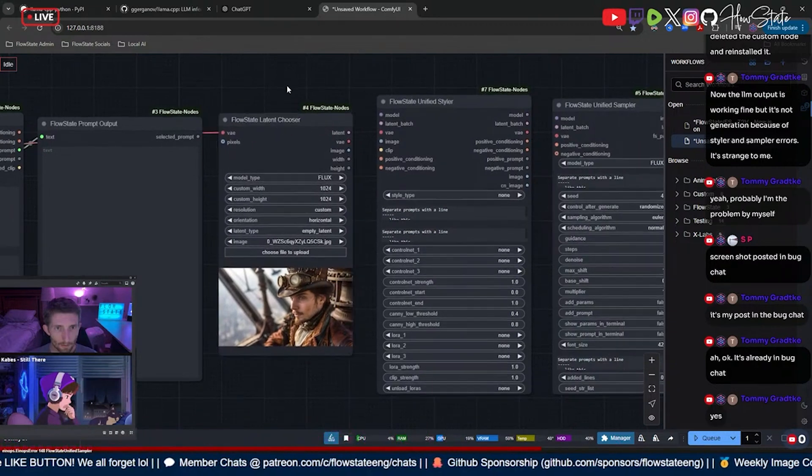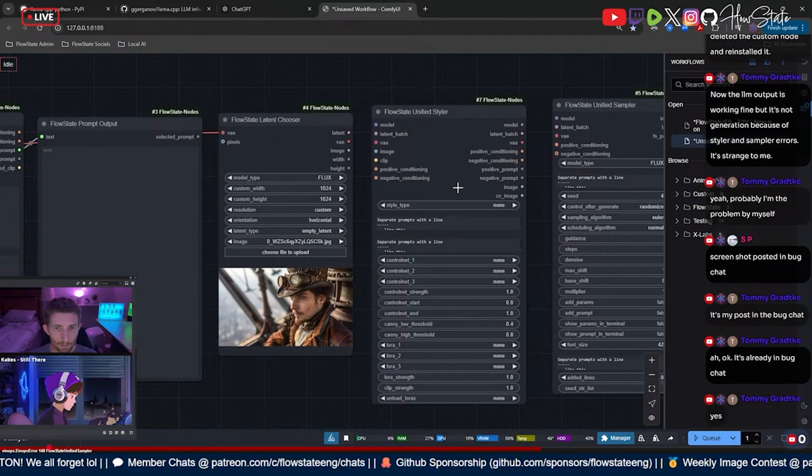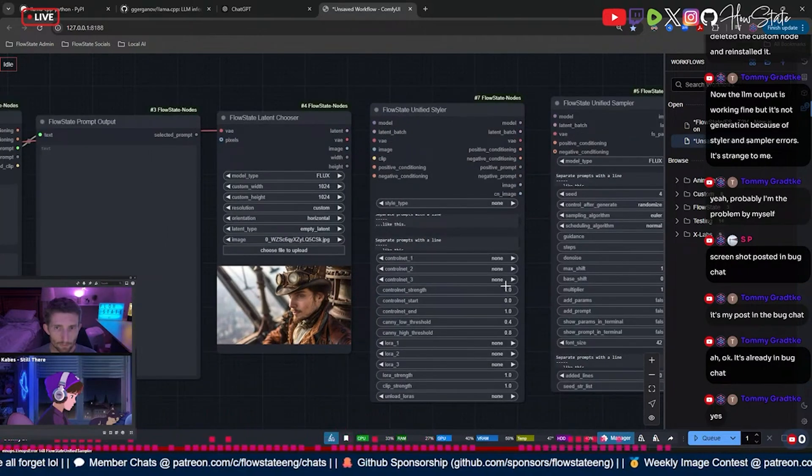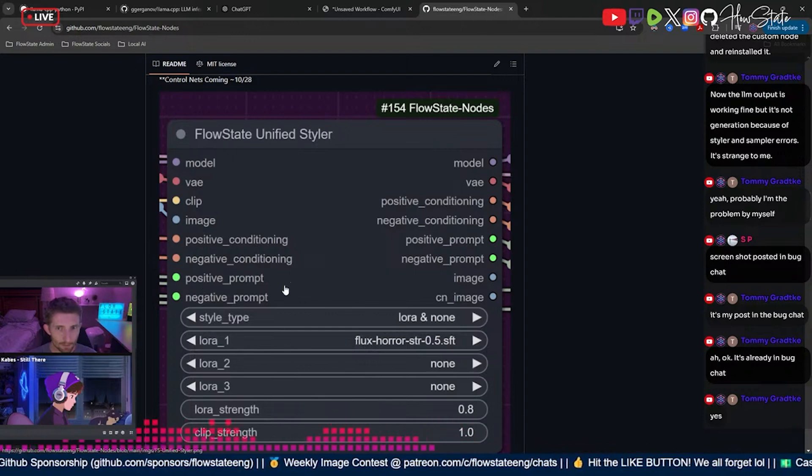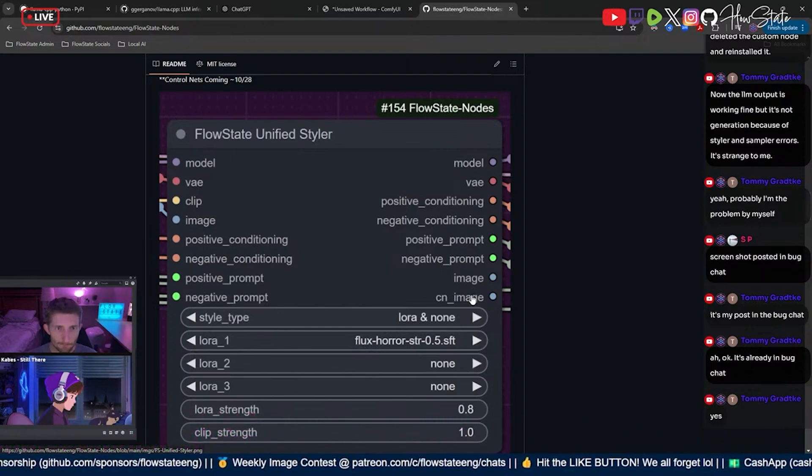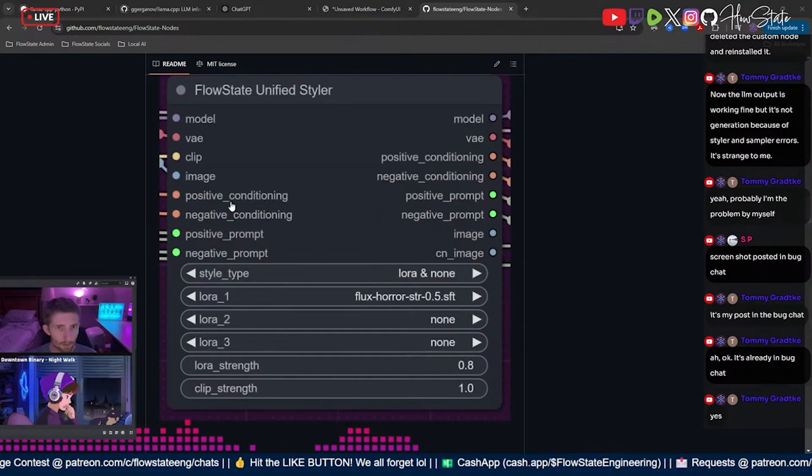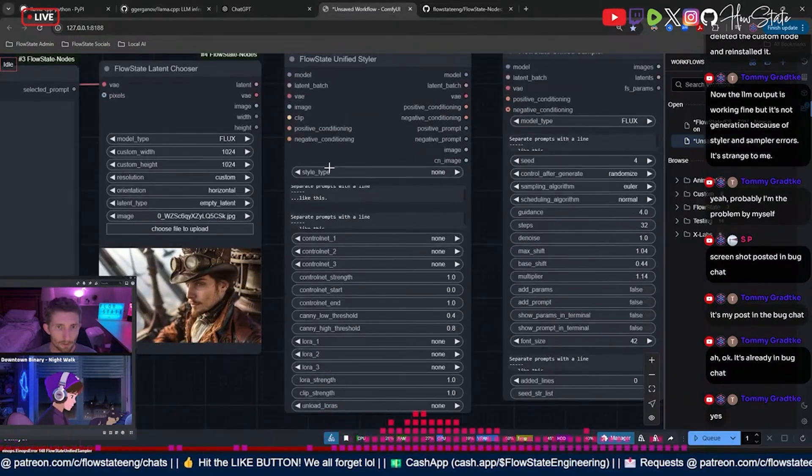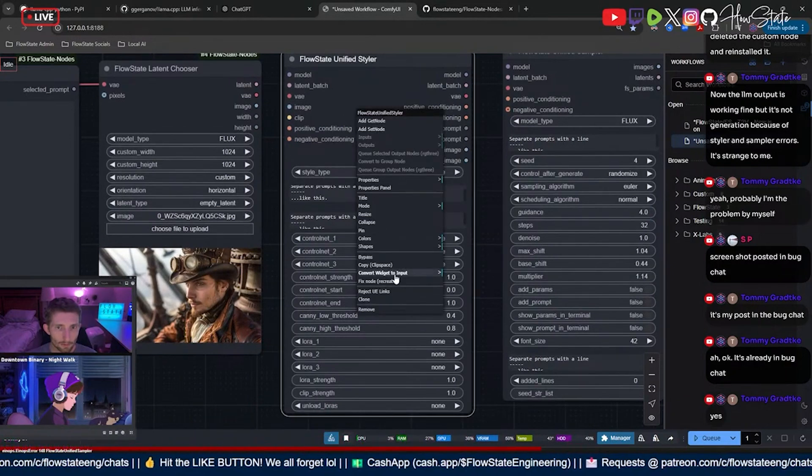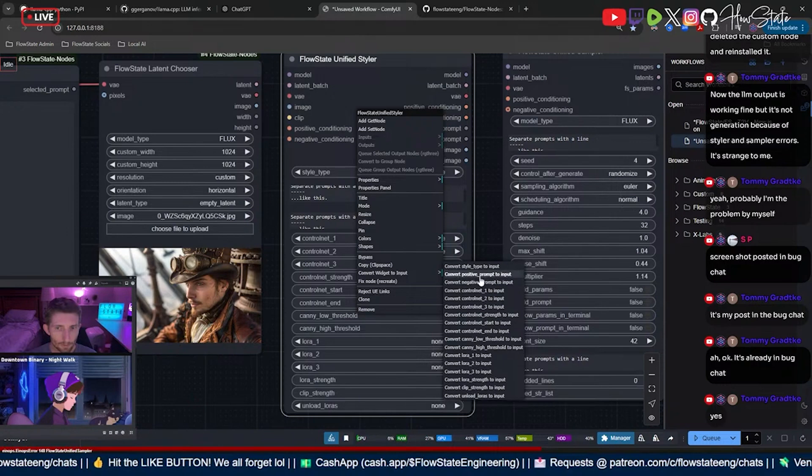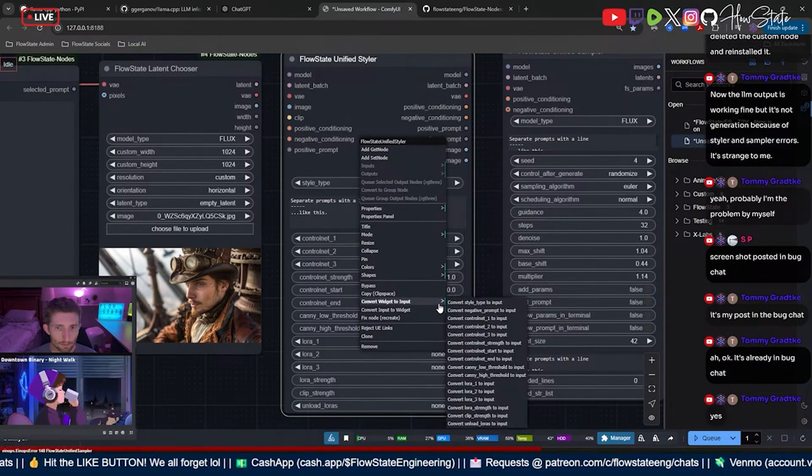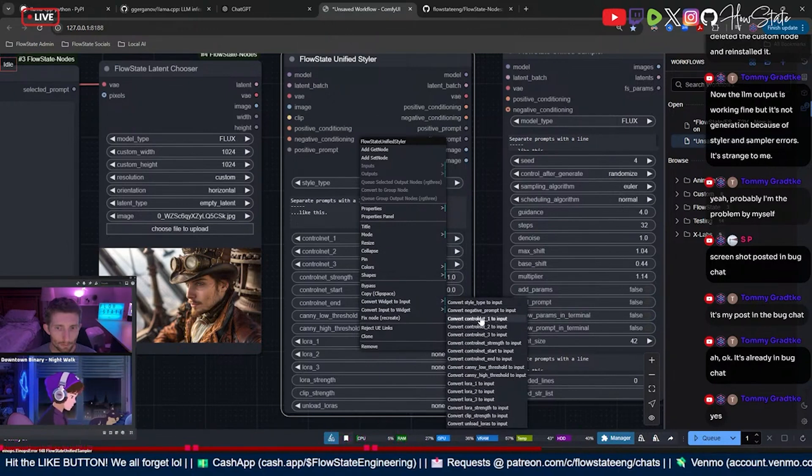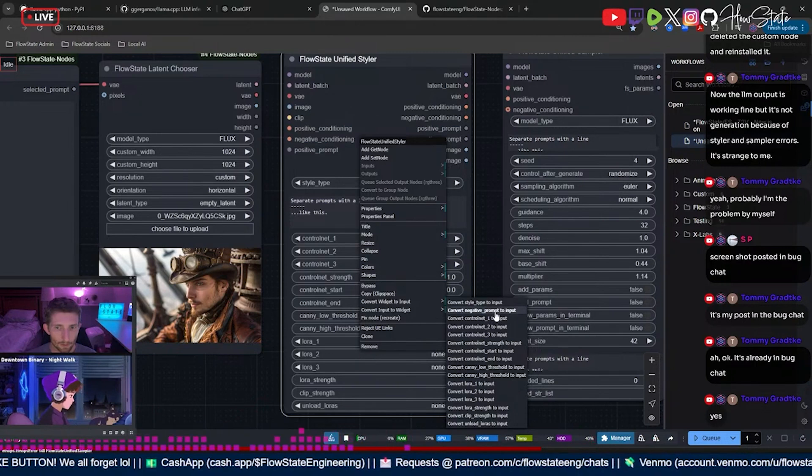All right. And now this part is gonna look a little different for you. Okay, so we have all of this stuff here and all that stuff over there. All right, yep. Now we're gonna go on the styler and what we're gonna do is right click and convert our positive prompt to an input, and then we're gonna convert our negative prompt to an input. Yeah, right, negative prompt.